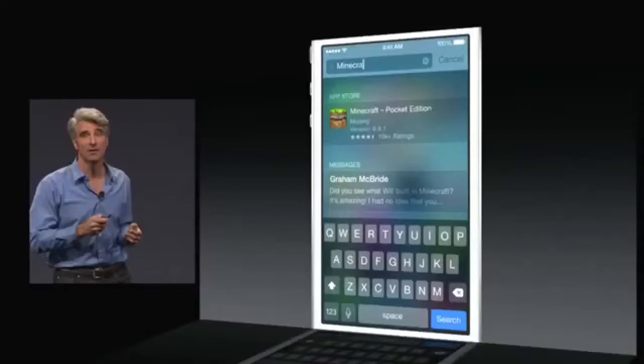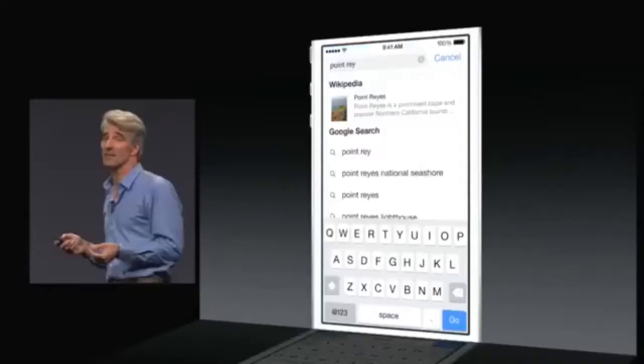Now, with Spotlight Search, you can search for apps on the App Store that you haven't downloaded yet. You can search music and albums from the iTunes Store that you haven't bought, and you can do Wikipedia searches, restaurant searches, all that good stuff now. Spotlight Search is now useful.